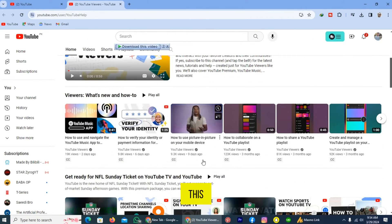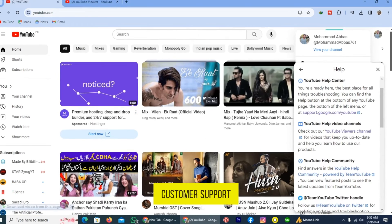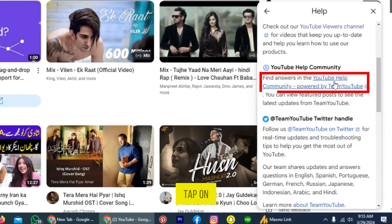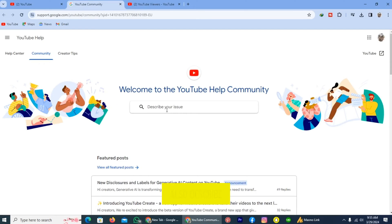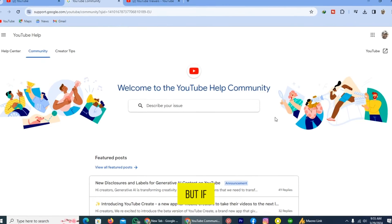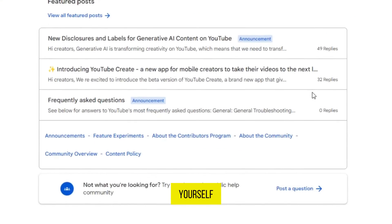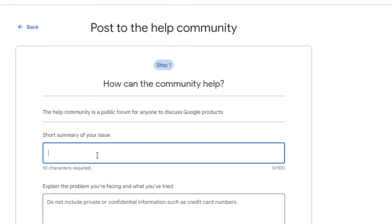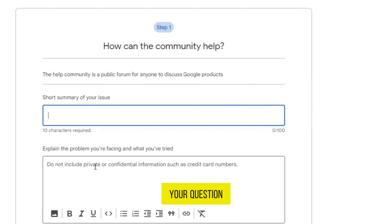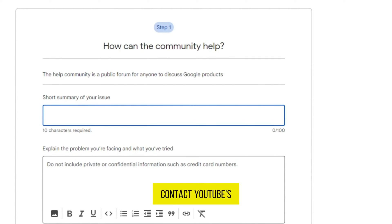The third way of connecting with YouTube customer support is through the YouTube Help Community. Tap on this link and you will be redirected to the YouTube Community. You can describe your issue and YouTube will suggest a solution. But if you want to ask a question yourself, scroll down and tap on 'Post a question.' Then write your question and describe the problem you are facing on YouTube.